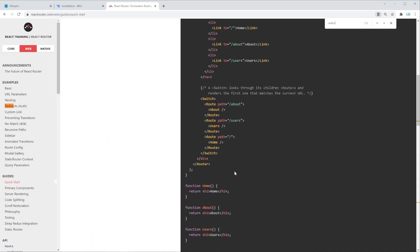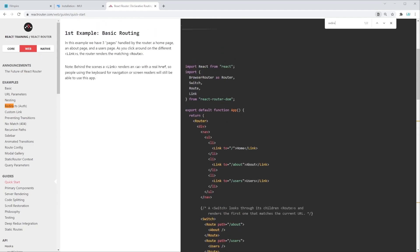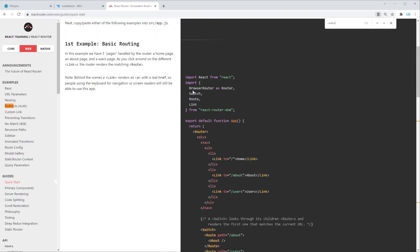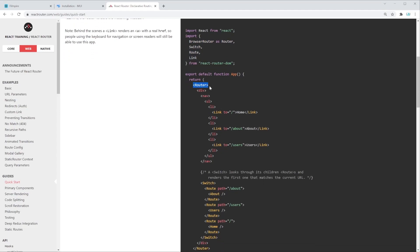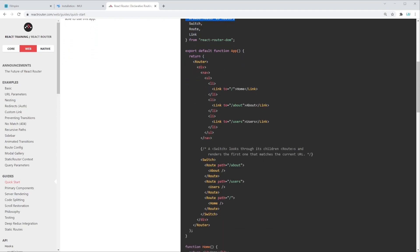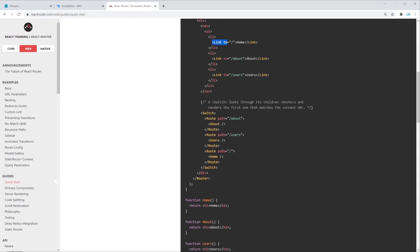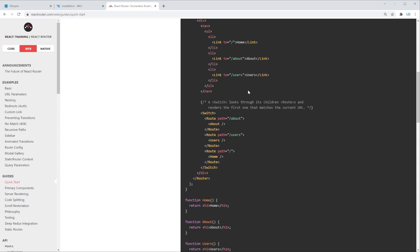Whatever you're searching for, keep in mind there is a documentation page — use it as a reference. If you're first using a piece of software like this one, just go through it a bit and see what it's about. In this case we can see that we need to have a few things imported from React Router, wrap everything with the Router variable, and then we can have different links, switches, and routes inside of it.